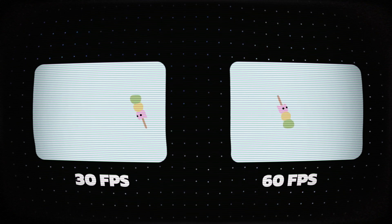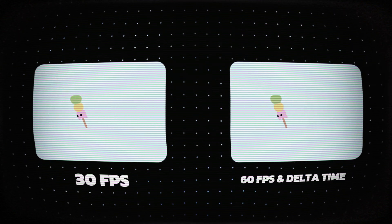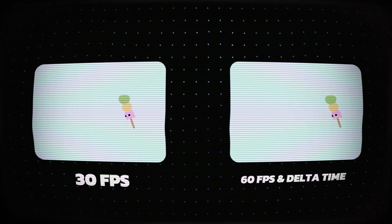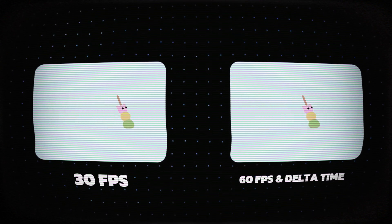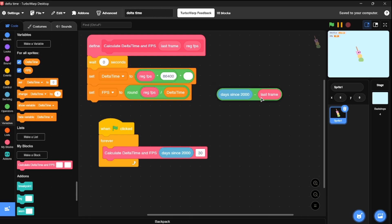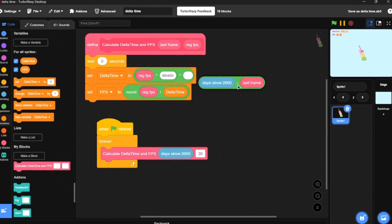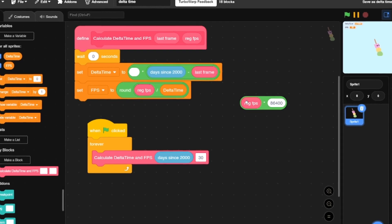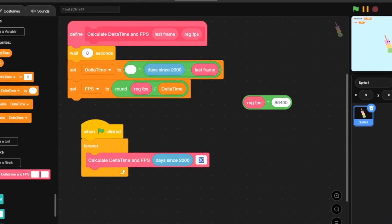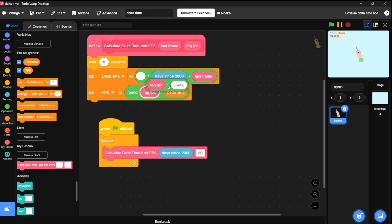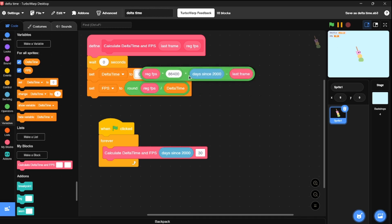Normally, jumping to 60 FPS would make everything run twice as fast, which is not what you want. With delta time, we account for how much time has passed between frames to ensure everything runs at the correct speed no matter the frame rate. We can use the Days Since 2000 block to calculate FPS too. First, measure the time difference between the last frame and the current frame. Then multiply the regular FPS by 86,400 — the number of seconds in a day.